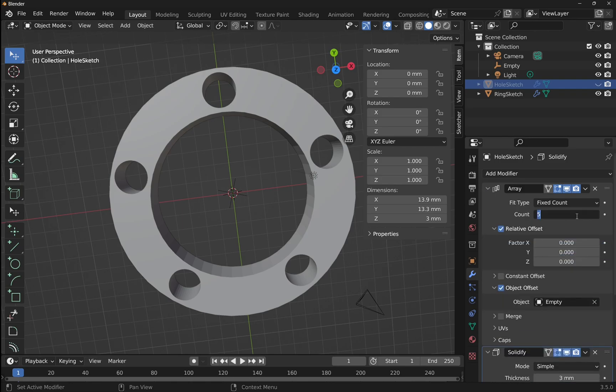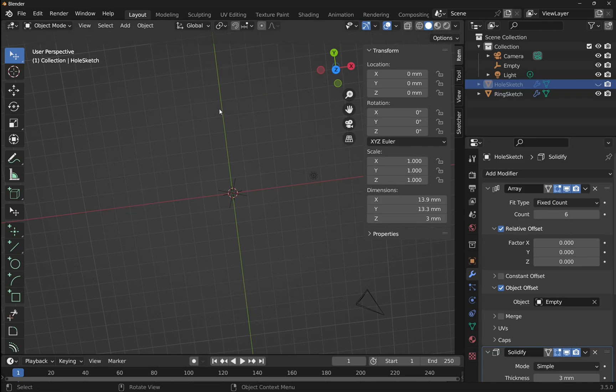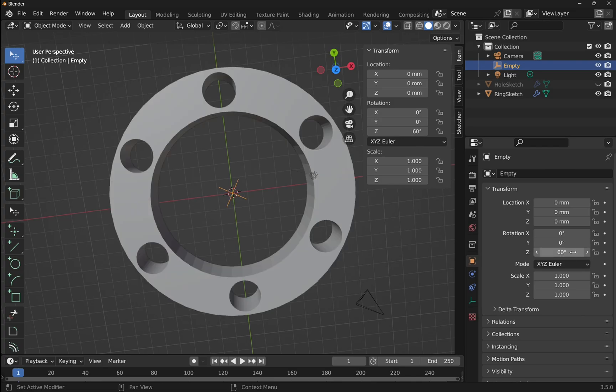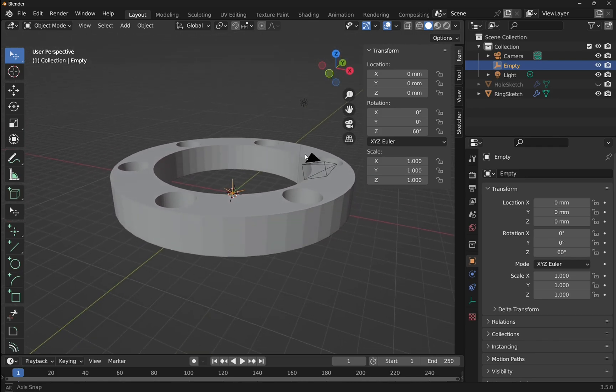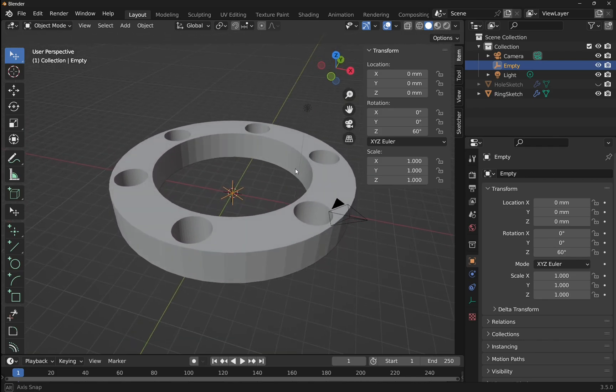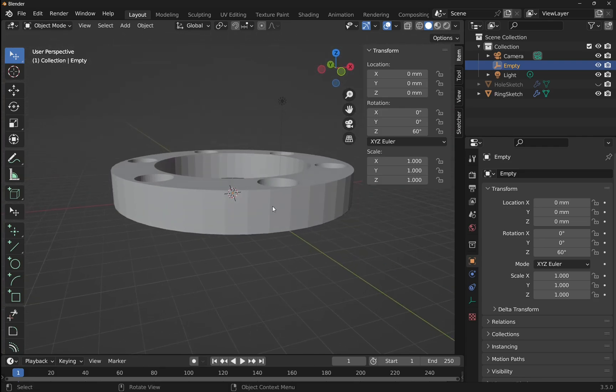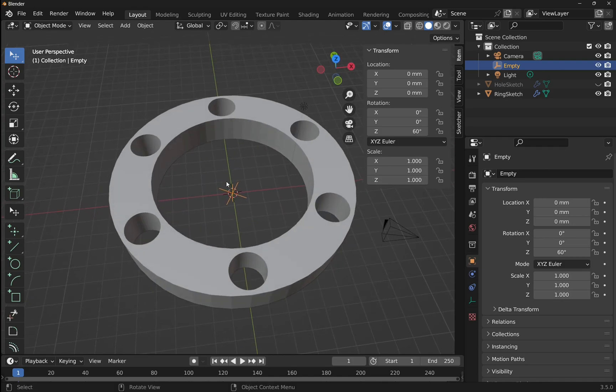At any time we can come back into the array and change the count to say 2, or let's go for 6. And you can see the object has disappeared. If that happens, our calculation for the empty is wrong, so let's come out to the empty and change this to 360 divided by 6 and hit enter. So we've got that back now, so you can see we've now got the 6 holes going around our object.